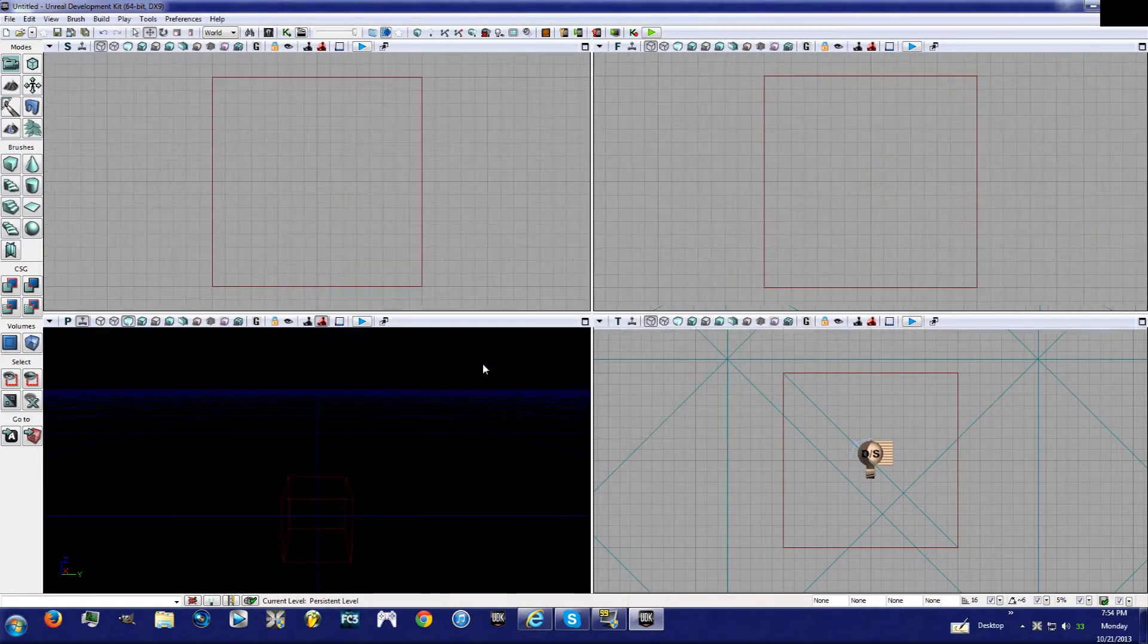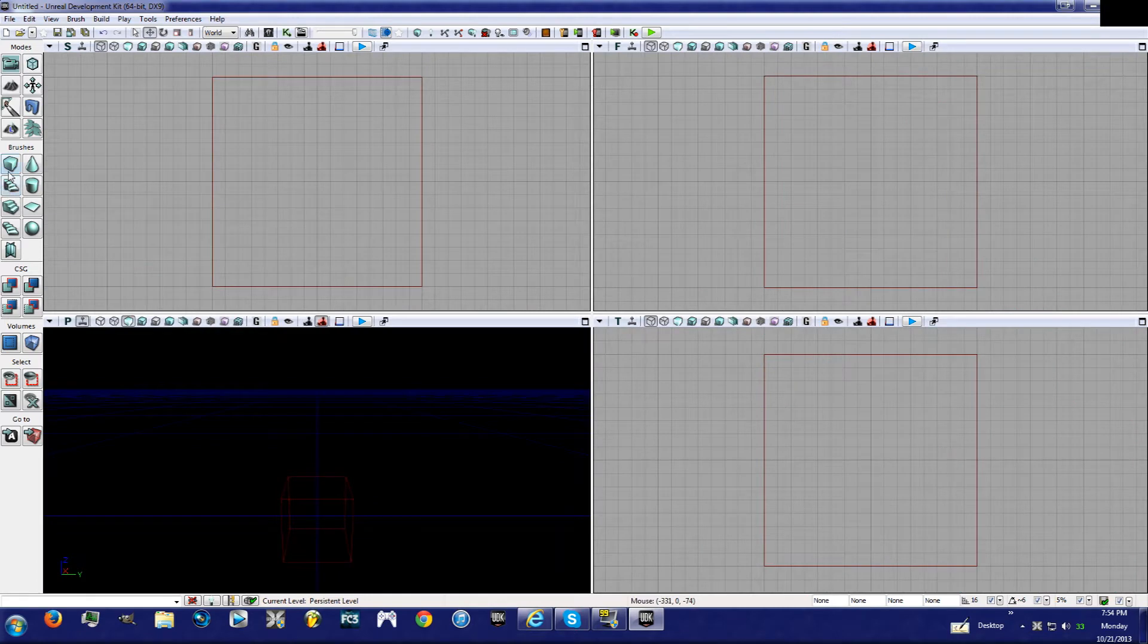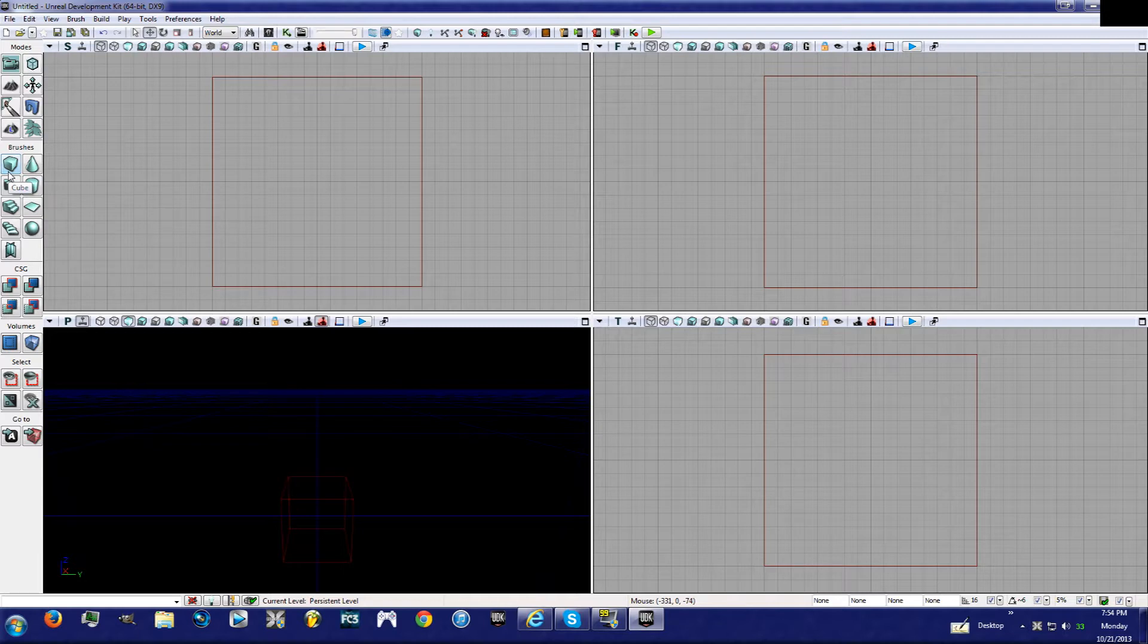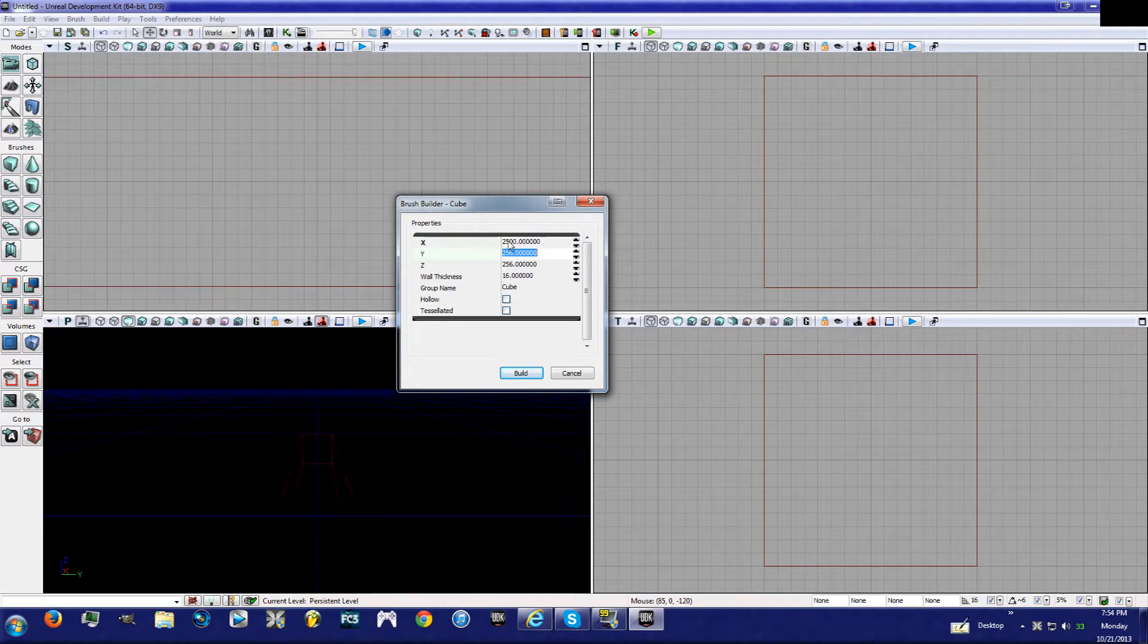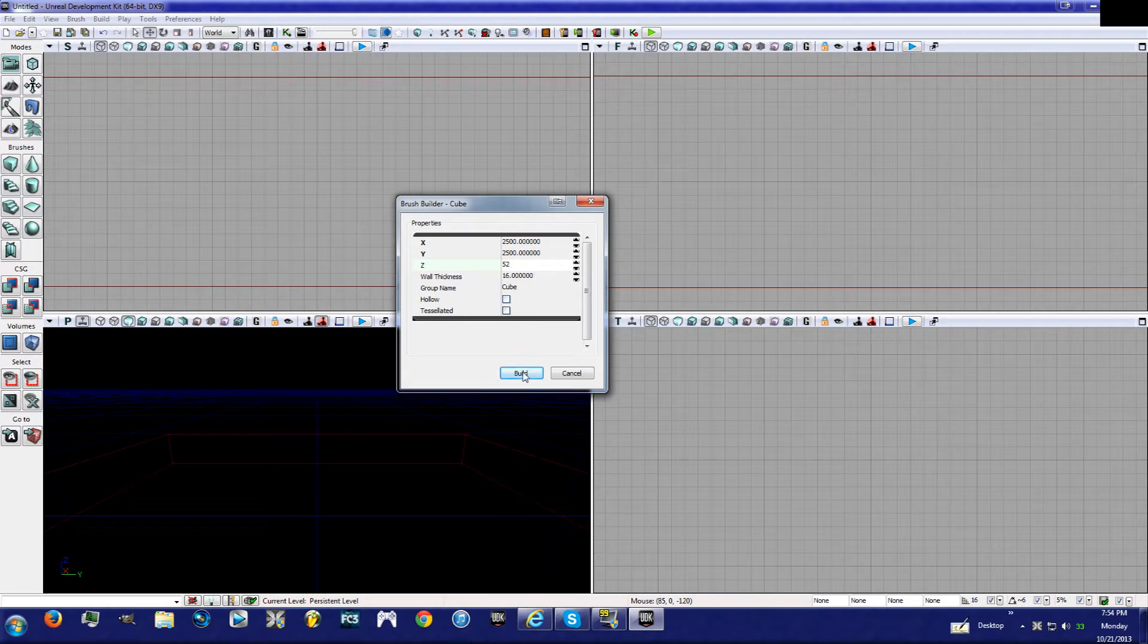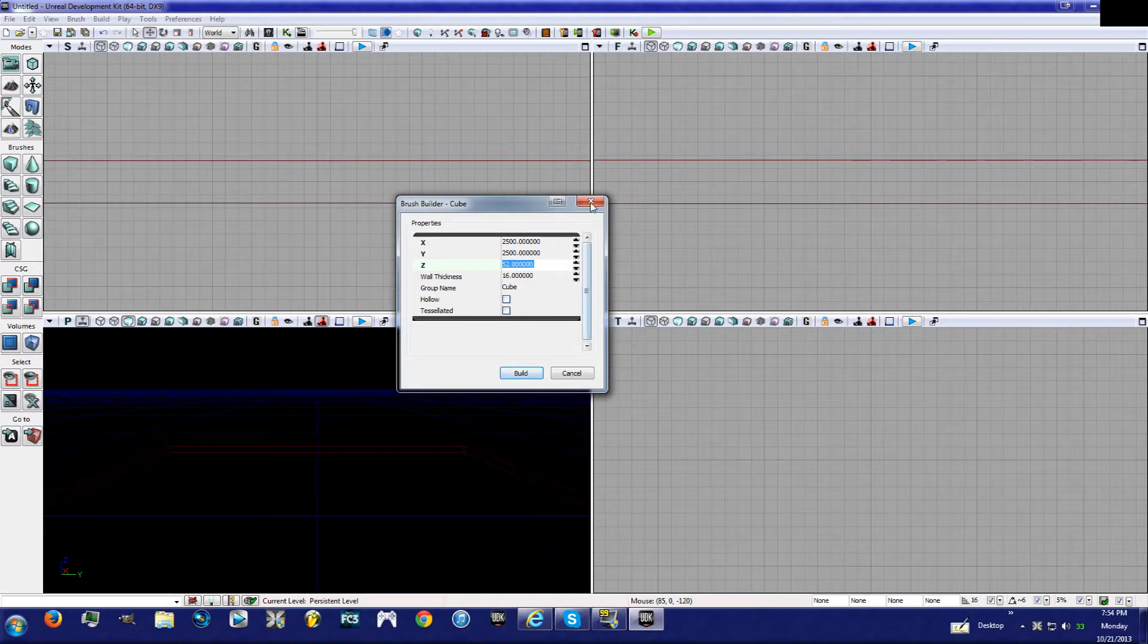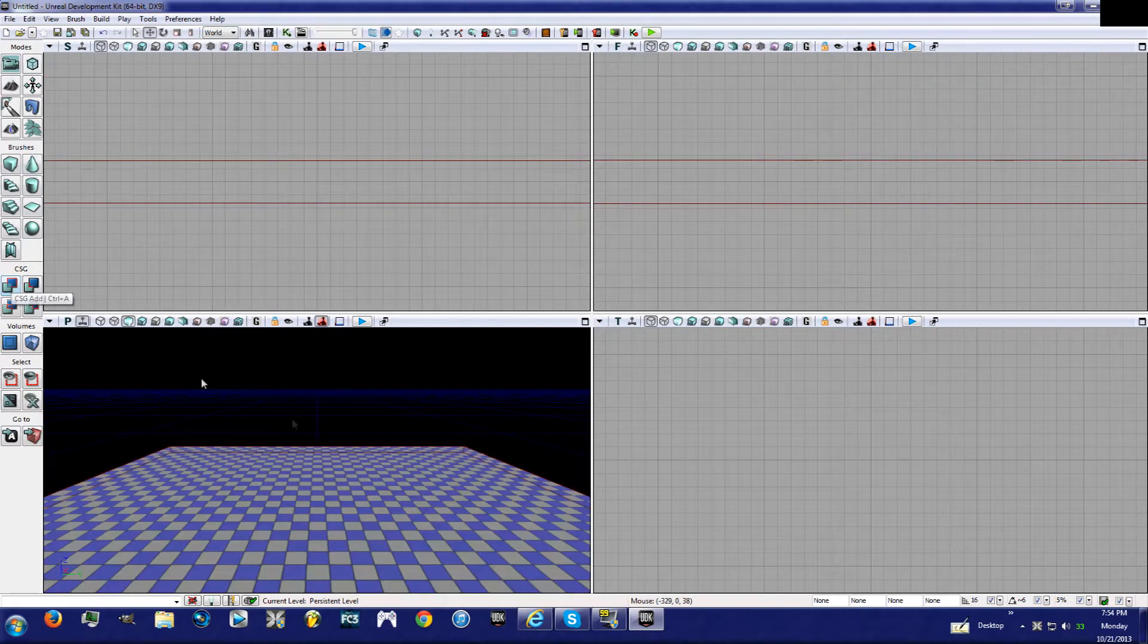Then the blank map. If you have watched the last tutorial you guys already know what I'm about to do, but if you haven't, you're going to right-click on Cube and we're going to set this to 2500 by 2500 by 52. Then Build X CSG Add.